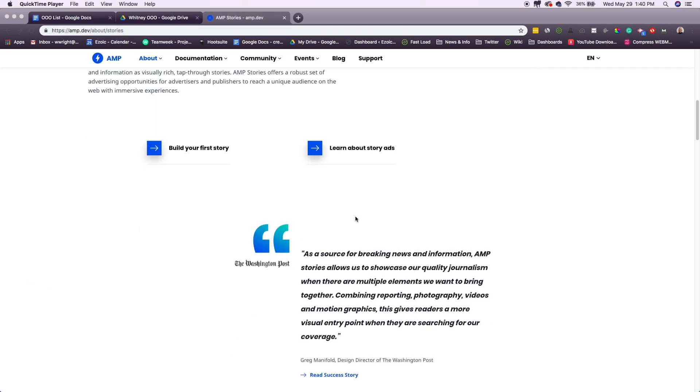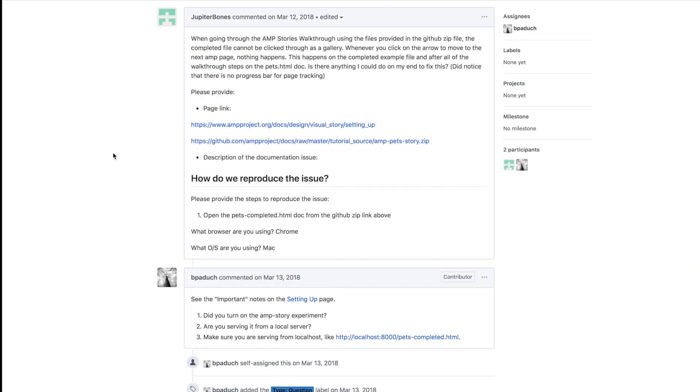What I did was I got onto GitHub and they have basically a test story that you can download and edit the HTML for. So that's this right here. You're going to download this and then this is the guide right here.